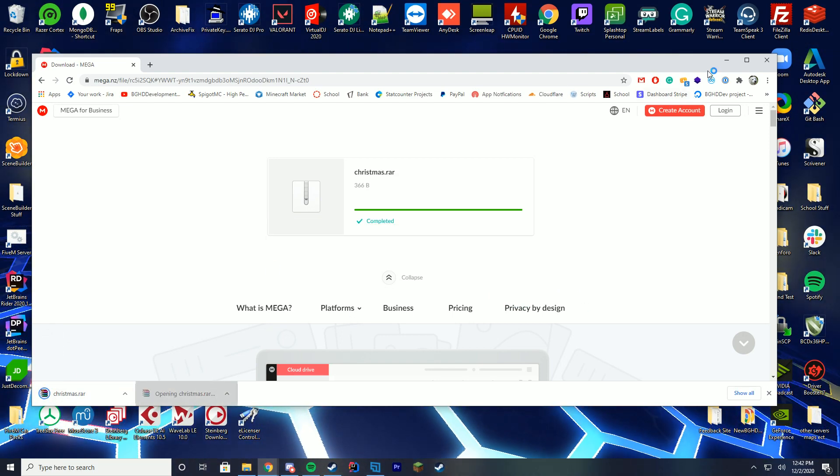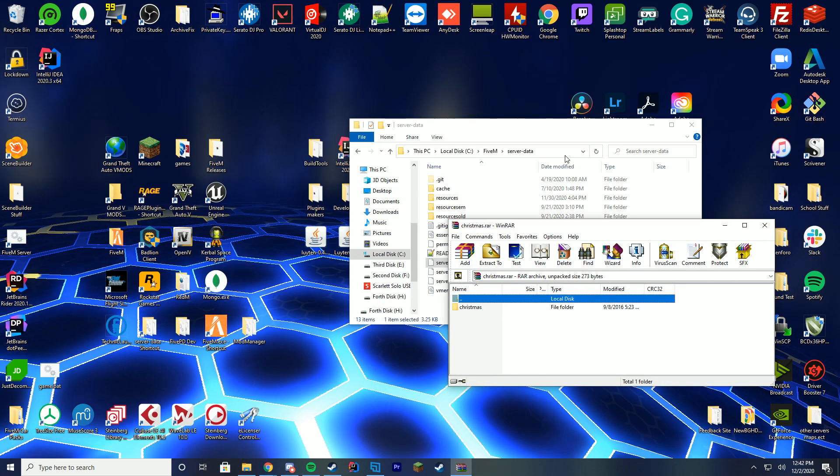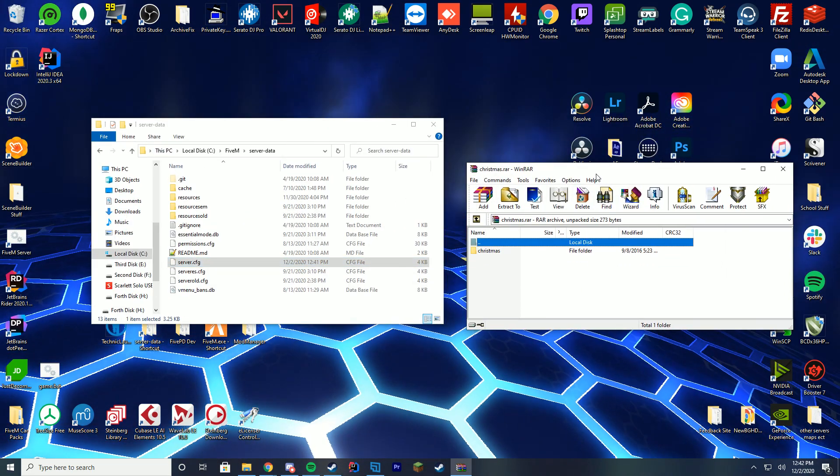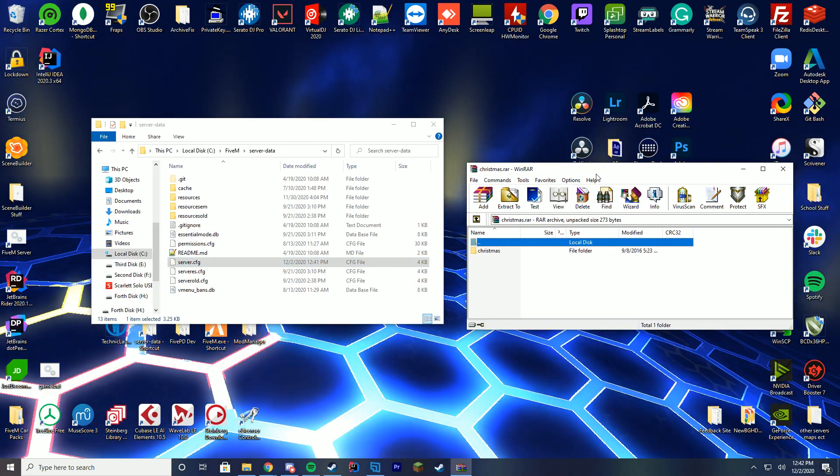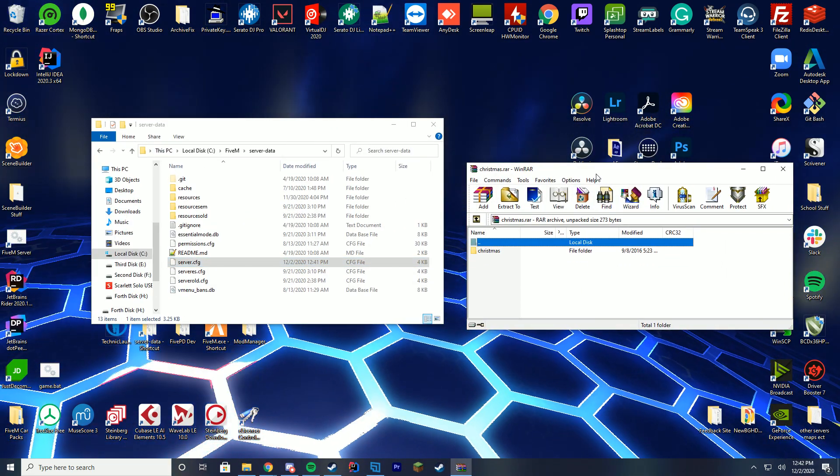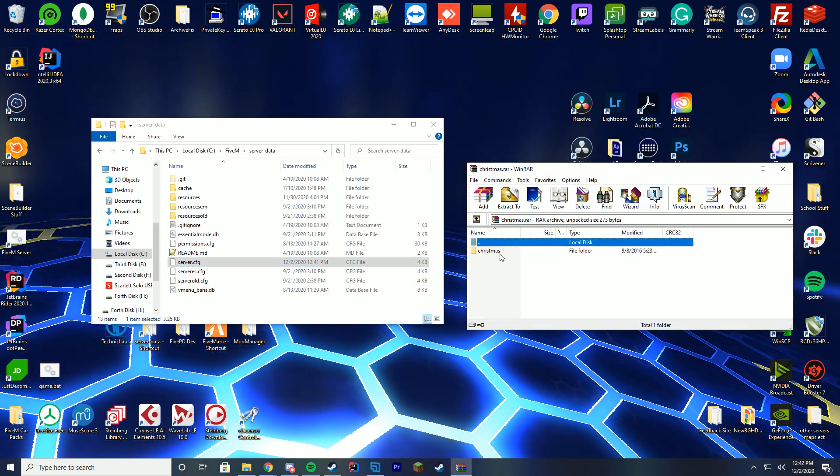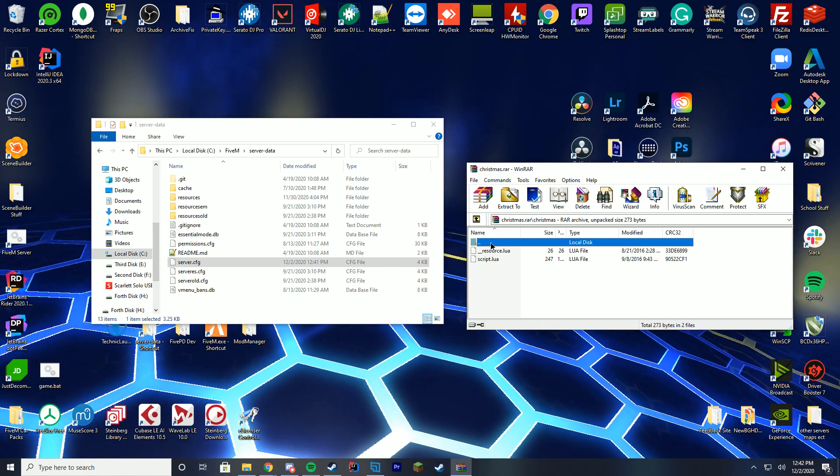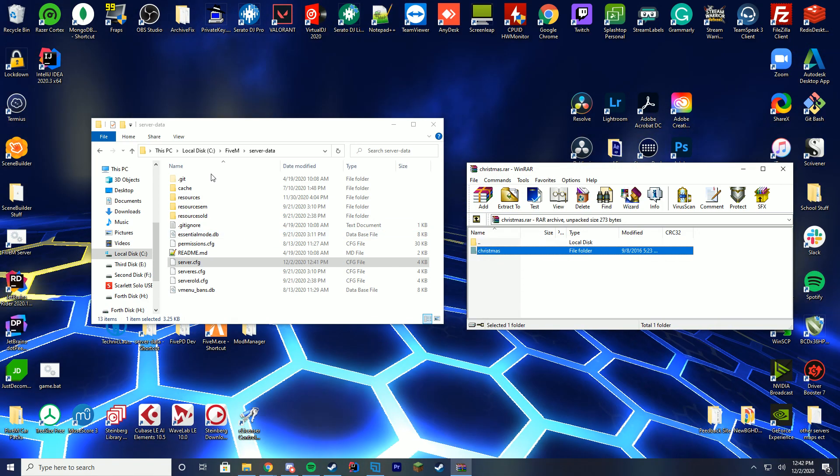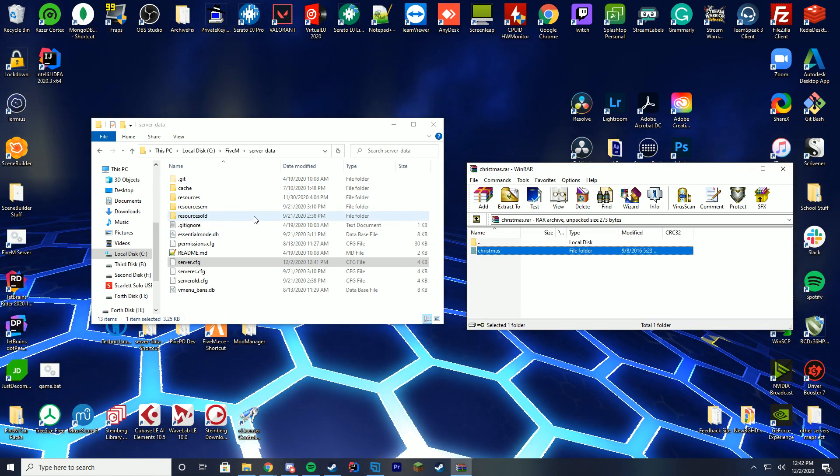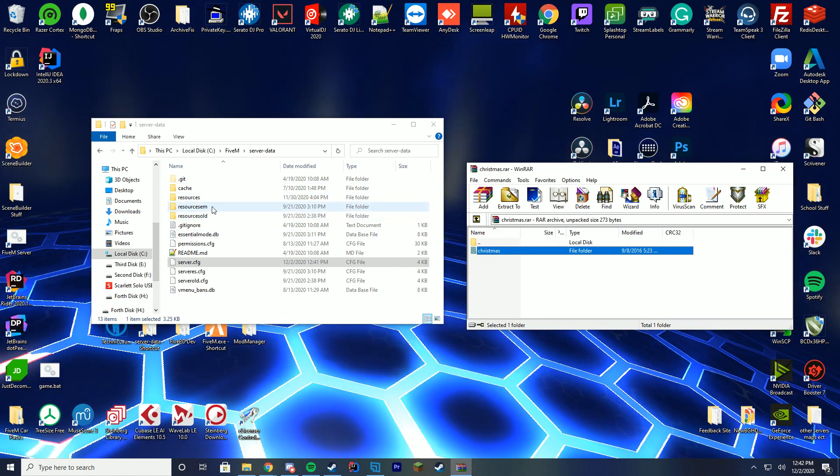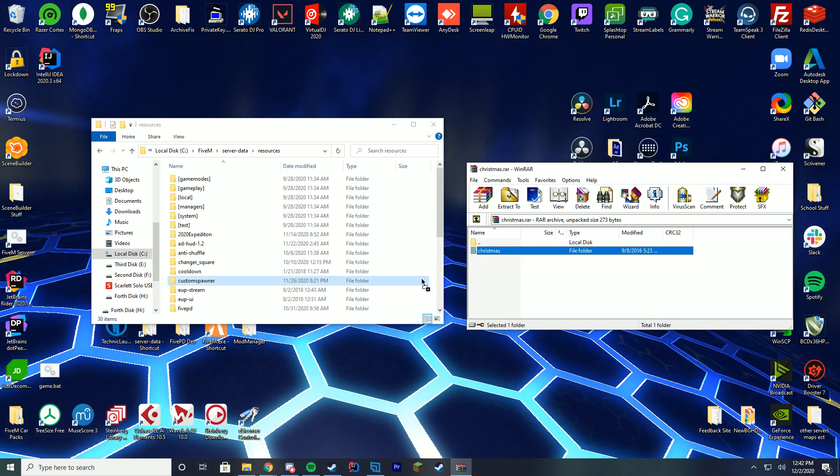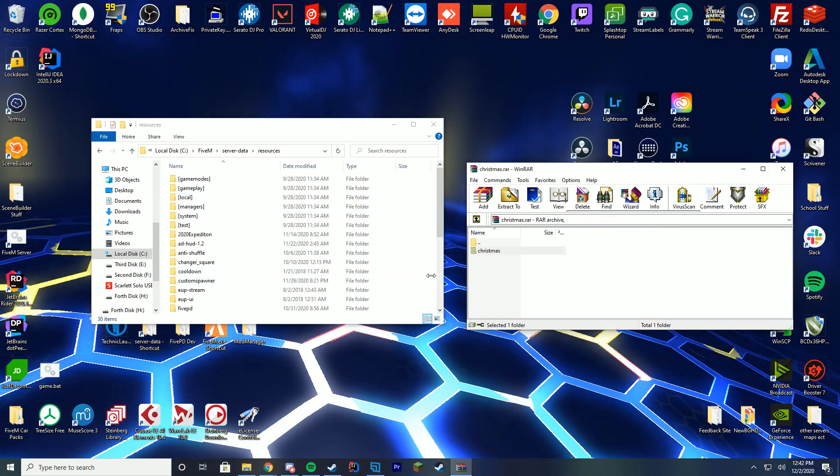Go ahead and click the RAR file and open it with WinRAR, WinZip, whatever you use to open up these files. You can see there's a Christmas folder, and inside of there is the two files we need. Like all of our other resources, we're going to go into the resources folder and drag it in there.